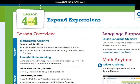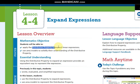After that we are going to lesson 4.4 which is expanding expressions. During this lesson we are going to focus on the distributive property to expand linear expressions. As always we are going to solve examples and solve questions to practice this skill.